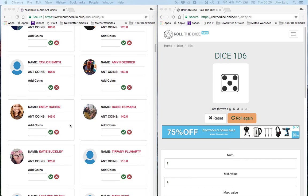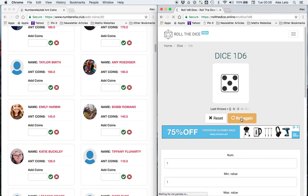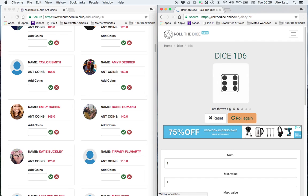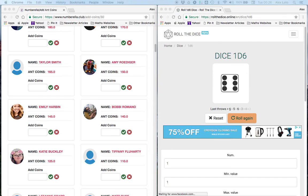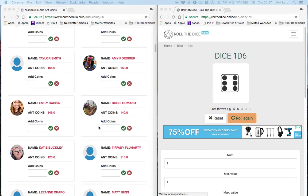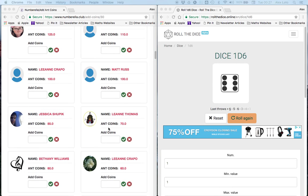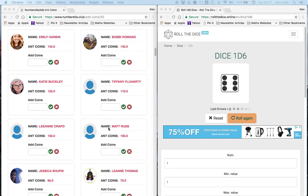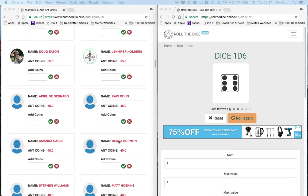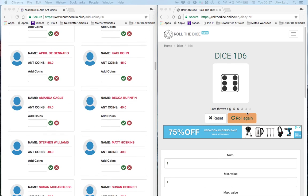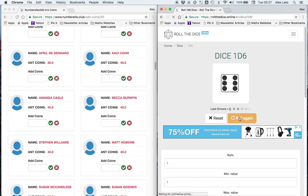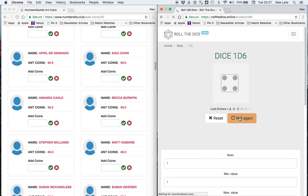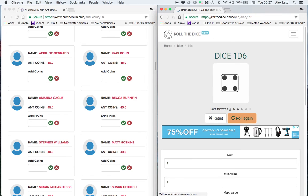And next up is Emily. Let's see what your magic is. Magic is 6 for Emily. Very good. Top marks. That's a 30. And finally we have Becca Burnfin. Go a little bit further down. There we are, there's Becca. And Becca we have magic 4, so that's magic 20.